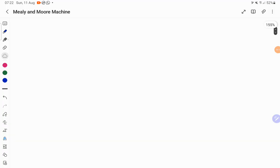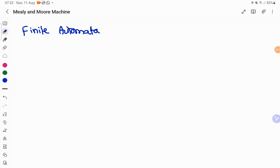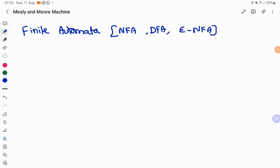For whatever finite automata we have discussed — it might be either an NFA, DFA, or Epsilon-NFA — all of these fall into the language acceptance category. They are designed to check whether the input belongs to the language or not. We call that category the language acceptance category.